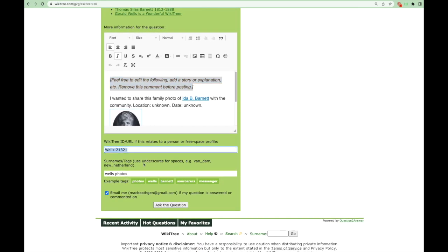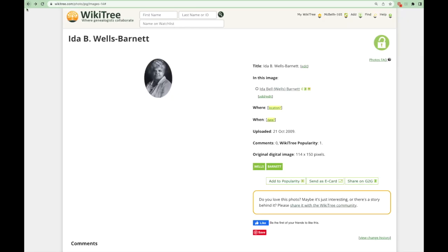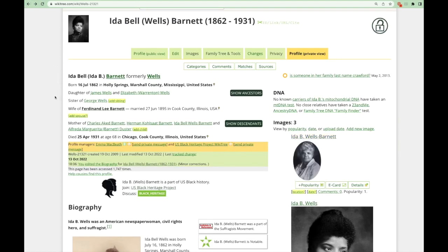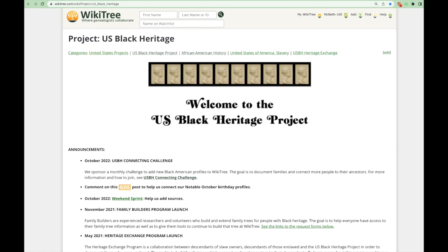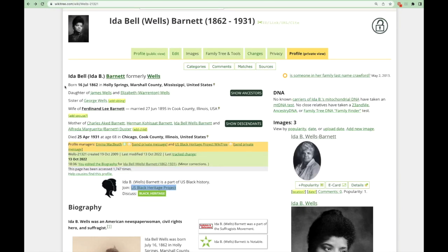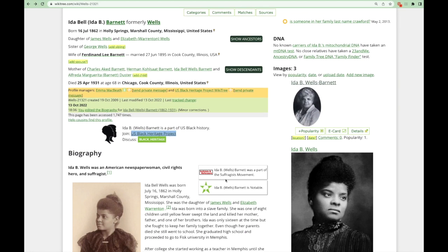Because this profile is notable and managed by a project, the very first item you will see at the top is what we call a project box, which links to the project's home page. If you want more information about any projects that manage a profile, just click on that link and it will take you straight to their project's home page, including information on how to join. Often you will also see what we call stickers at the top of a profile — these are visual features representing a part of the person's life. In this case, we have a sticker declaring Ida to be notable and a sticker that tells us she was a suffragist. Please see the video on how to use stickers for more information on this feature.